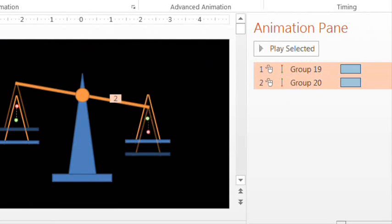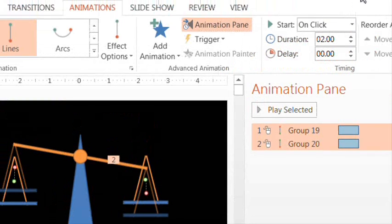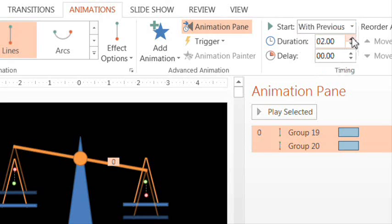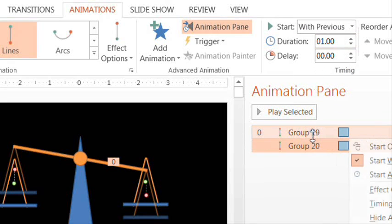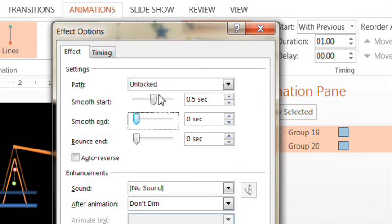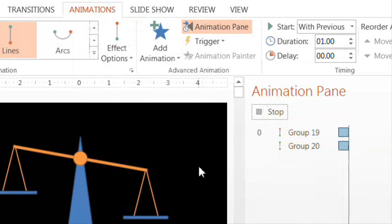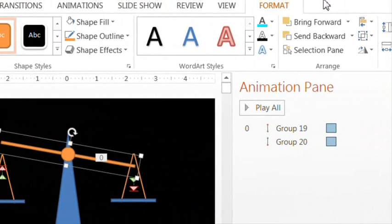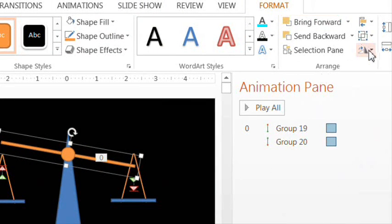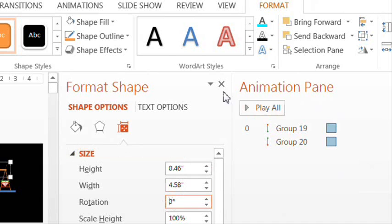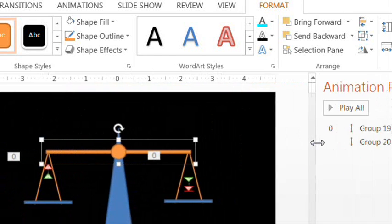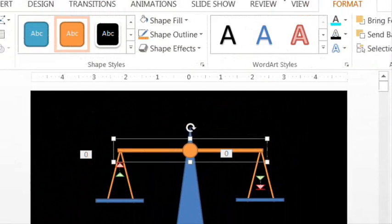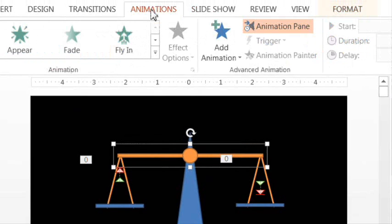Now make both animations start with previous. Make them one second in duration. And remove the smooth start and smooth end, which are found under the effect options. Now that we've lined up the scales, let's put the bar back to 0 degrees under format shape. Now we can tip it with the spin animation instead. So let's add that.